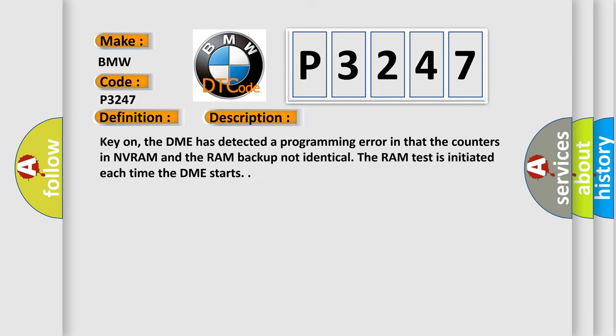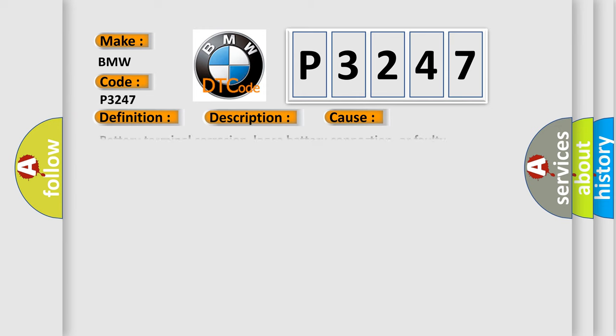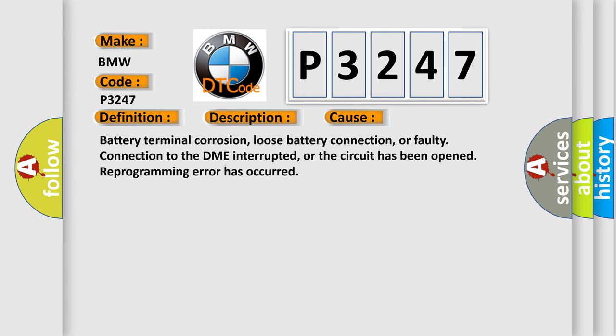Key on, the DME has detected a programming error in that the counters in NVRAM and the RAM backup are not identical. The RAM test is initiated each time the DME starts. This diagnostic error occurs most often in these cases: